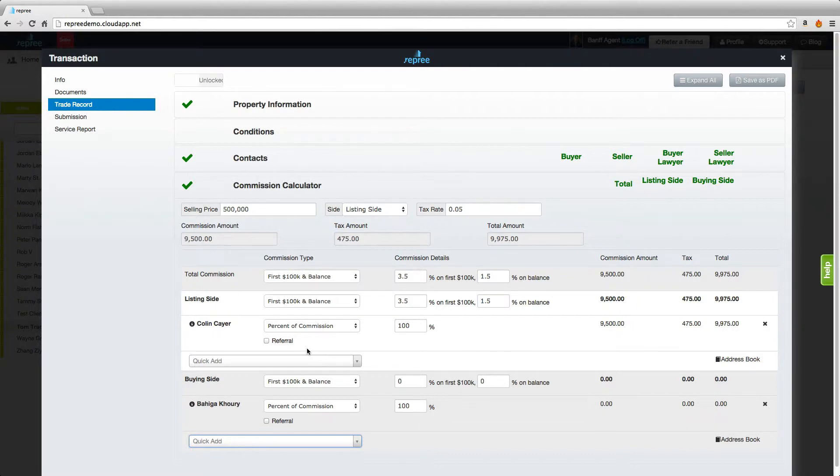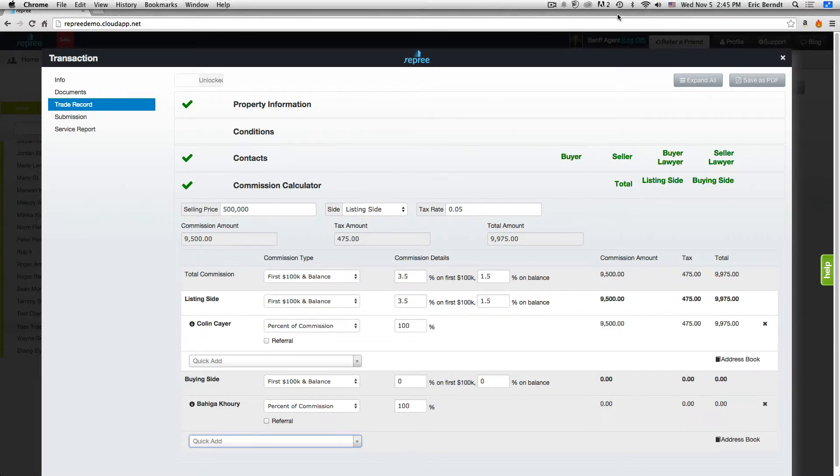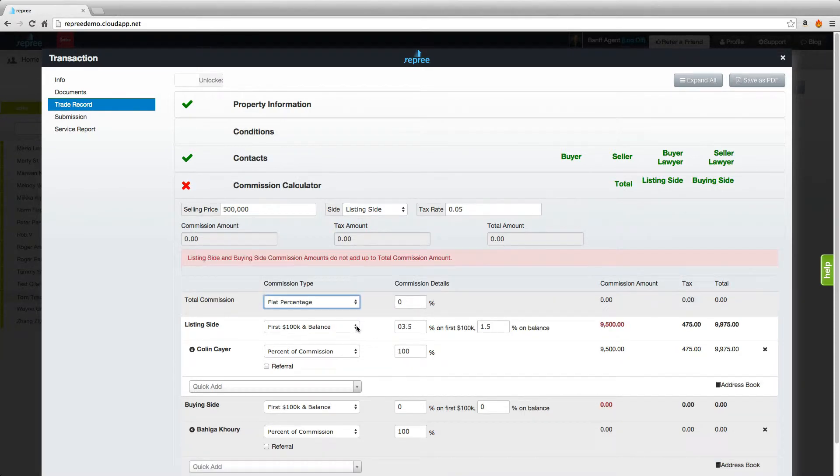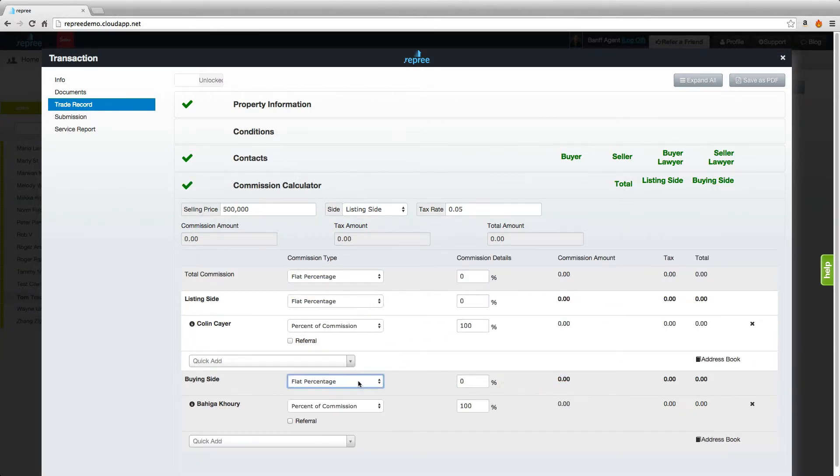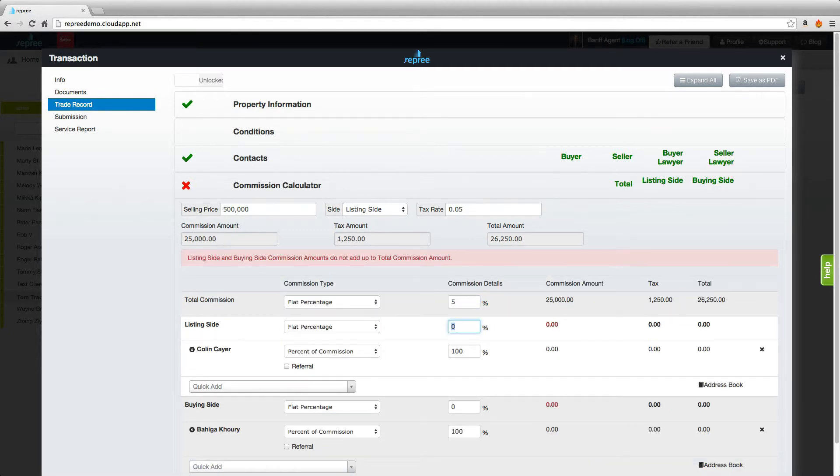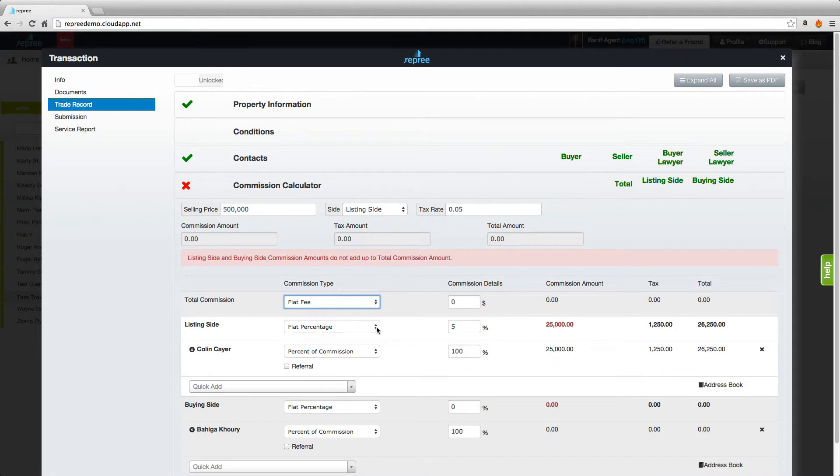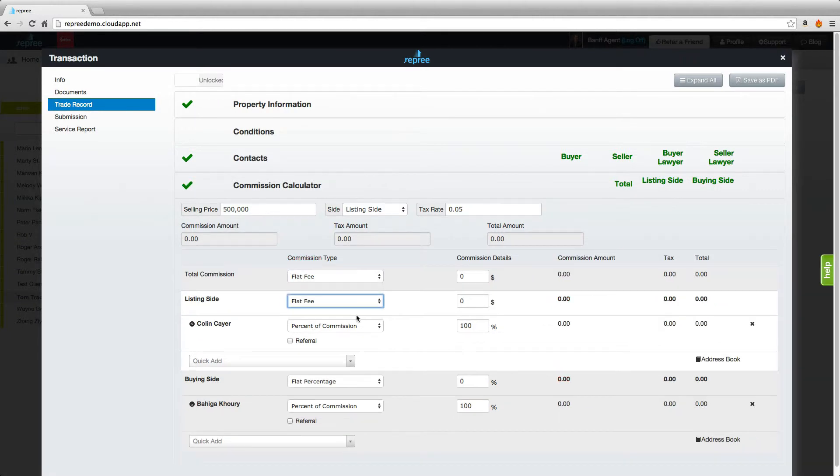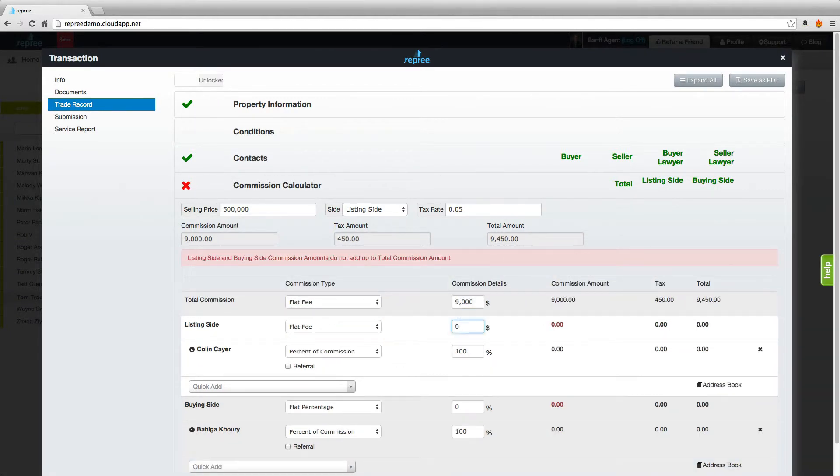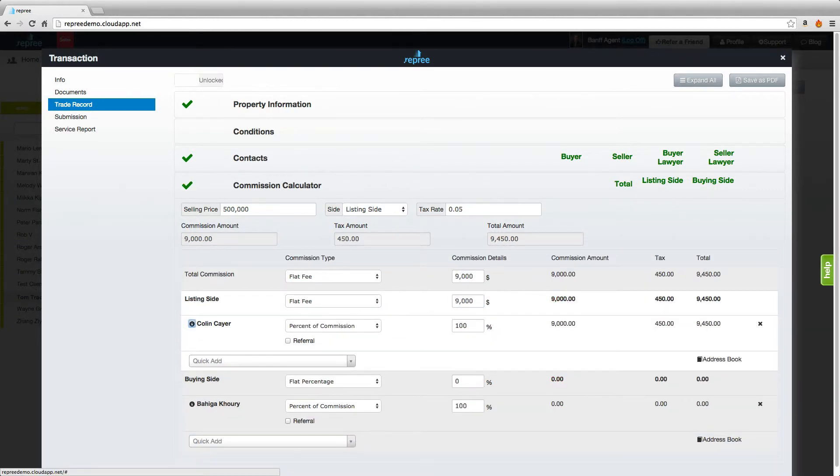Now let's take a look at a couple of other options here. We went with the first hundred thousand and the balance, we also have the option to just do a flat percentage. Enter that here and you can see our commission calculator balances. Lastly we have the option to do a flat fee and once again our commission calculator is in balance.